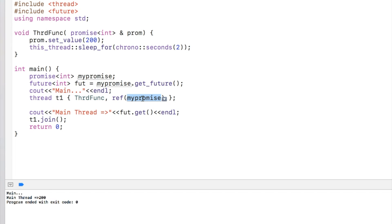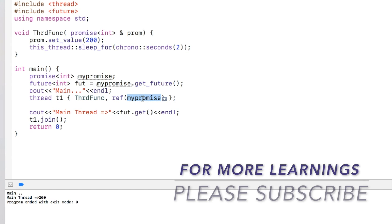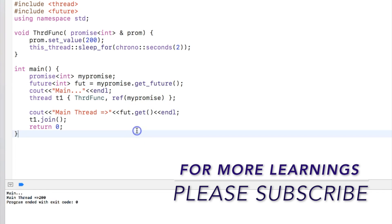So this is the way you can set the value inside the promise at any point of time and you can get the future value in the future. You don't need to pass a pointer or wait for thread to be completed before setting or returning a value. So that's the place where promises are used.